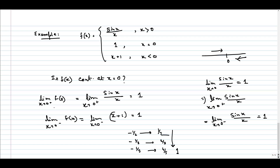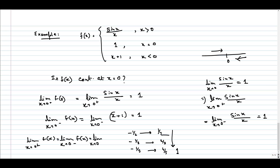So, the limit as x tends to 0 plus is 1, and the limit as x tends to 0 minus is also 1. This limit exists because the left-hand limit and right-hand limit are both equal to 1. Therefore, limit as x tends to 0 of f(x) equals 1. The limit exists at x equal to 0.